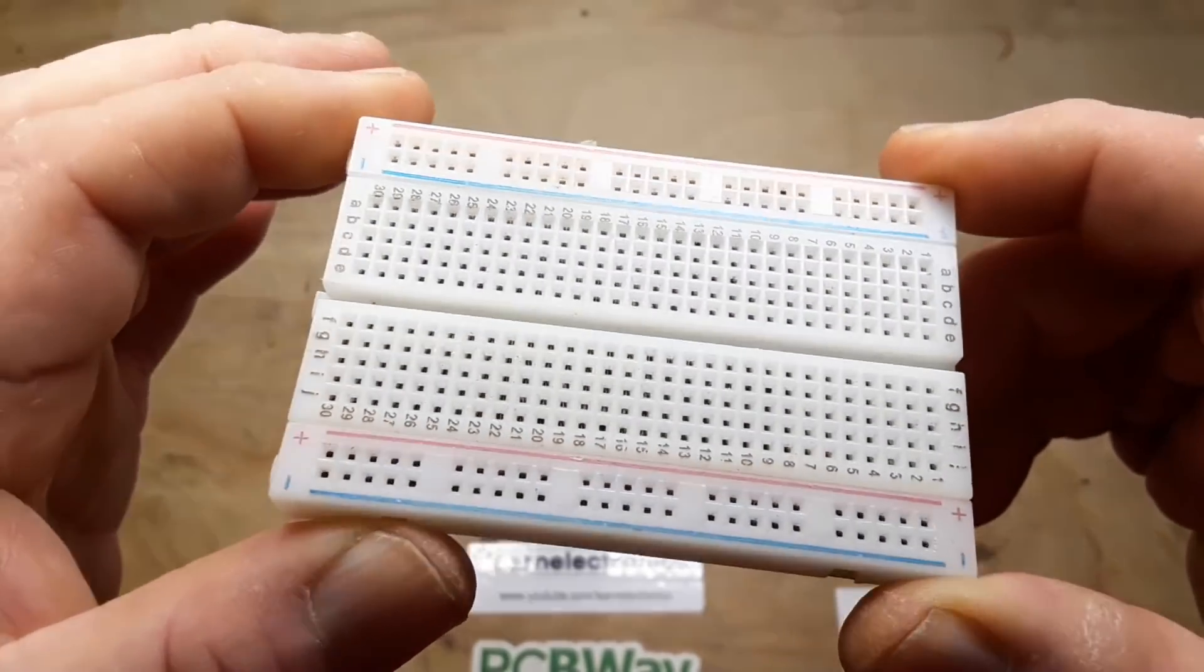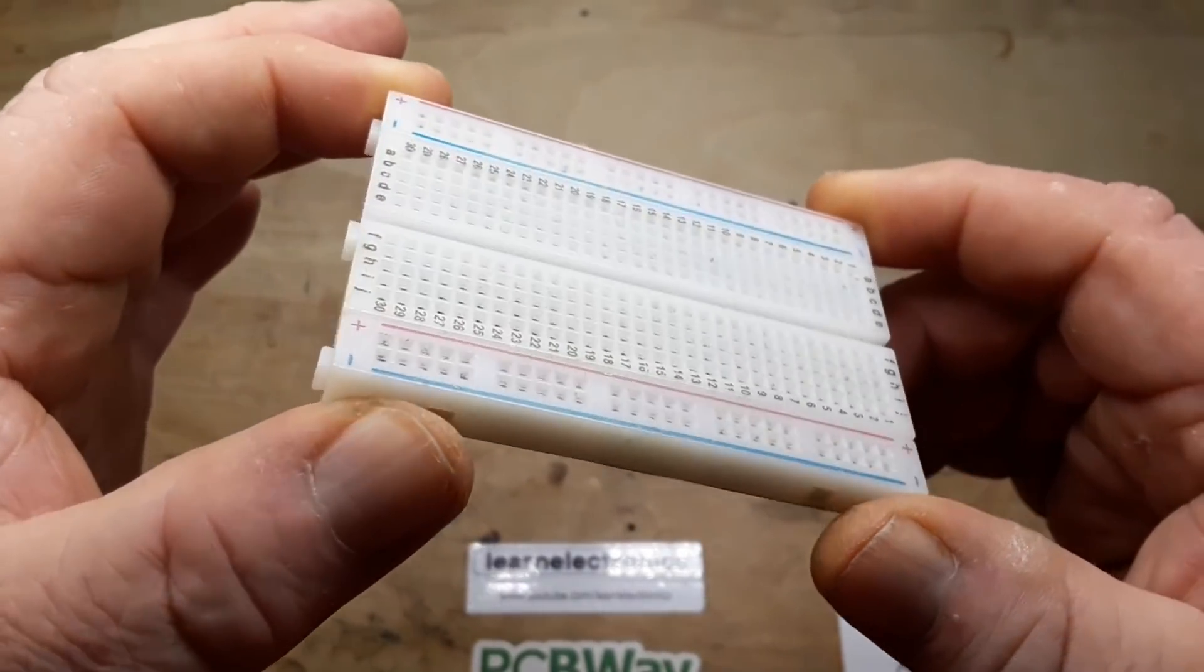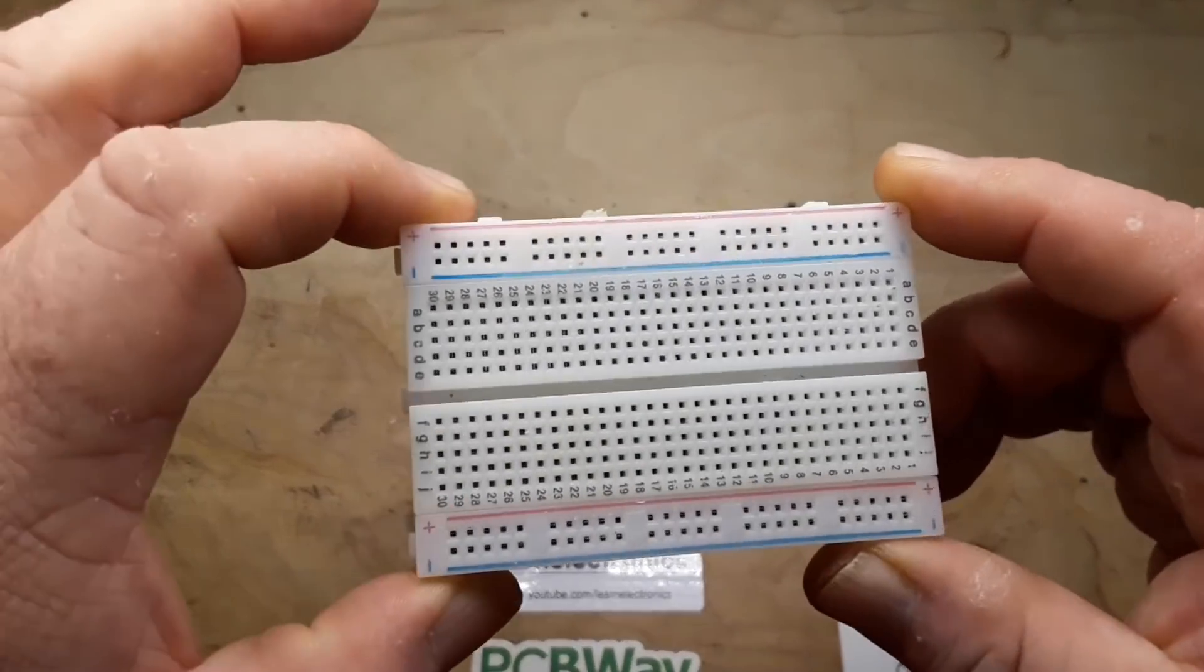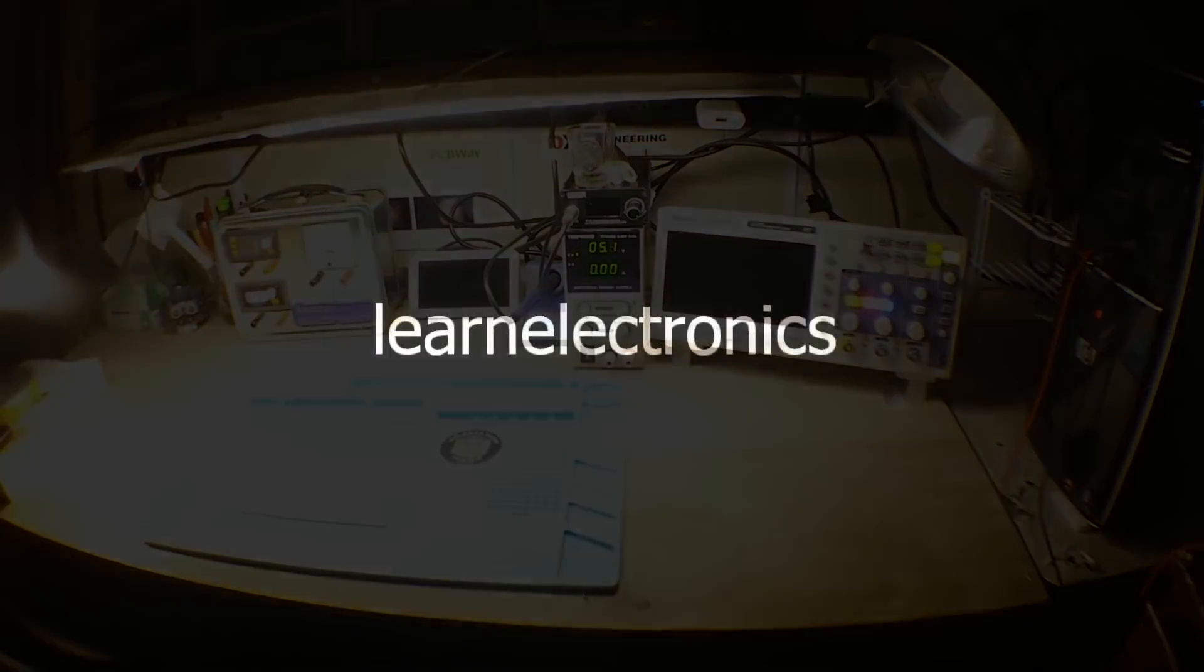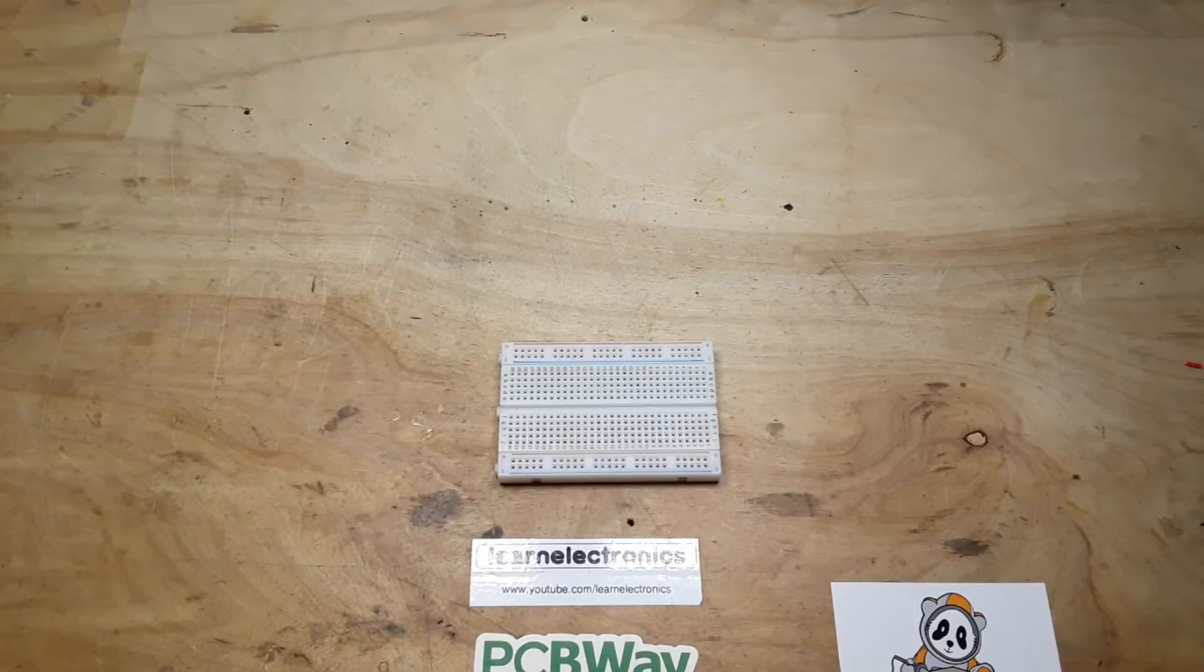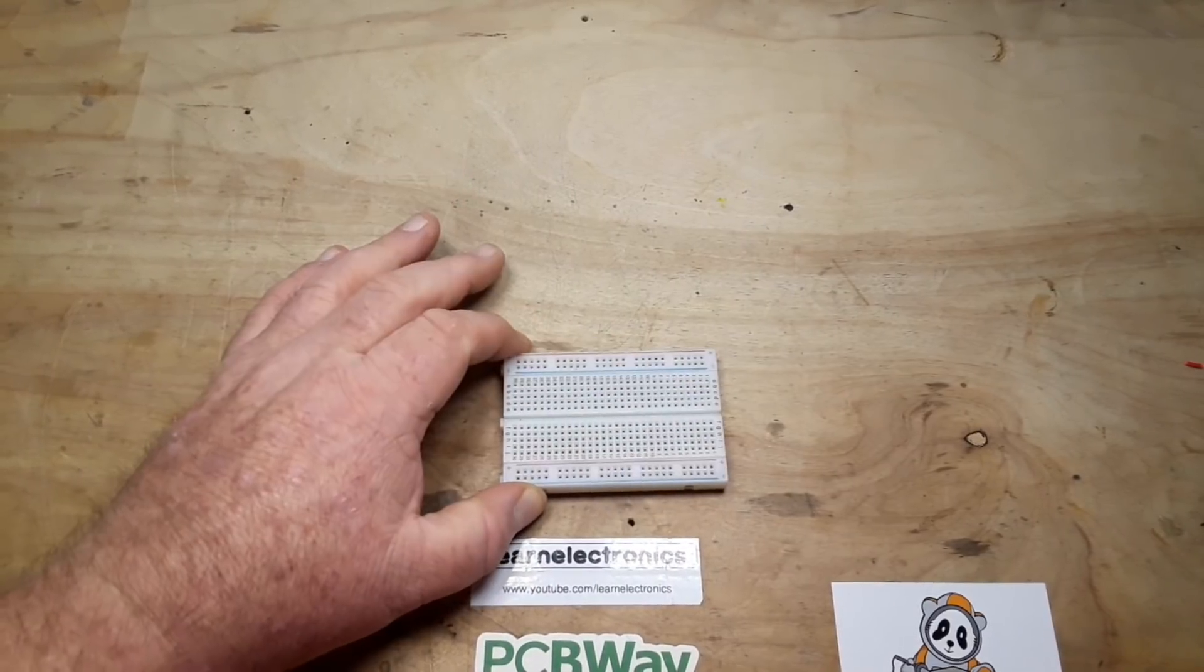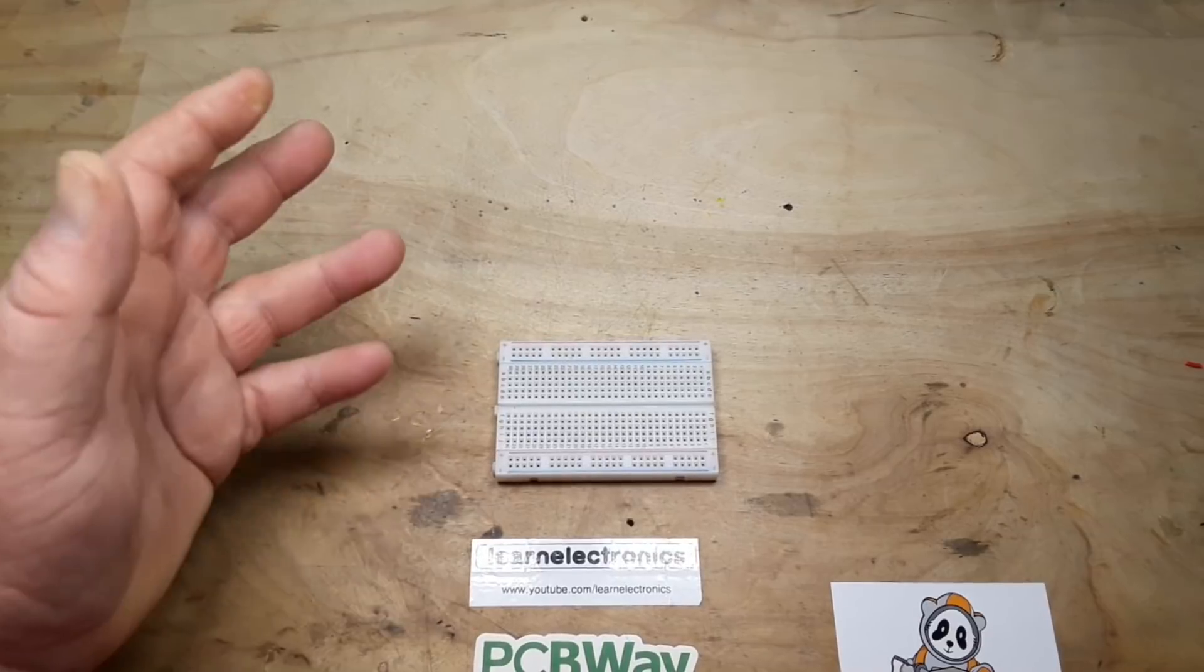Hey, what's happening guys. Today we're going to take a regular breadboard and make a PCB version, basically a proto board type of deal.